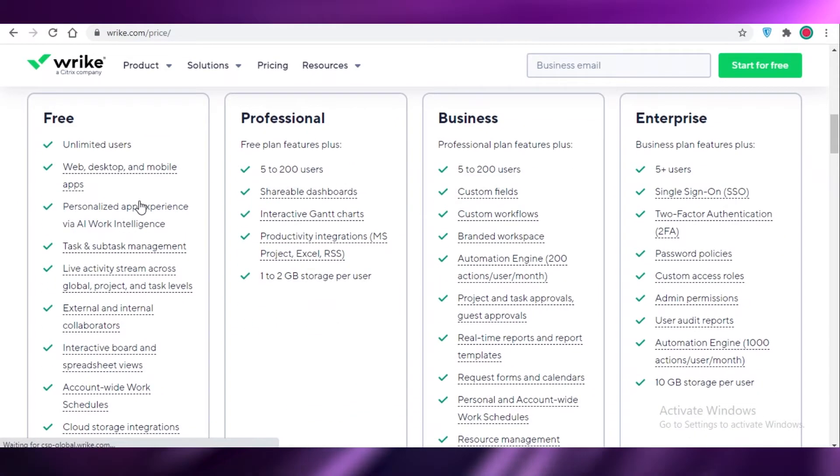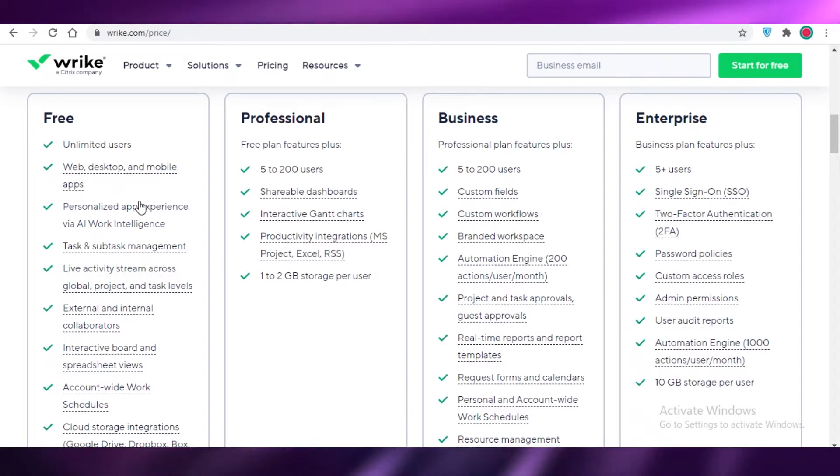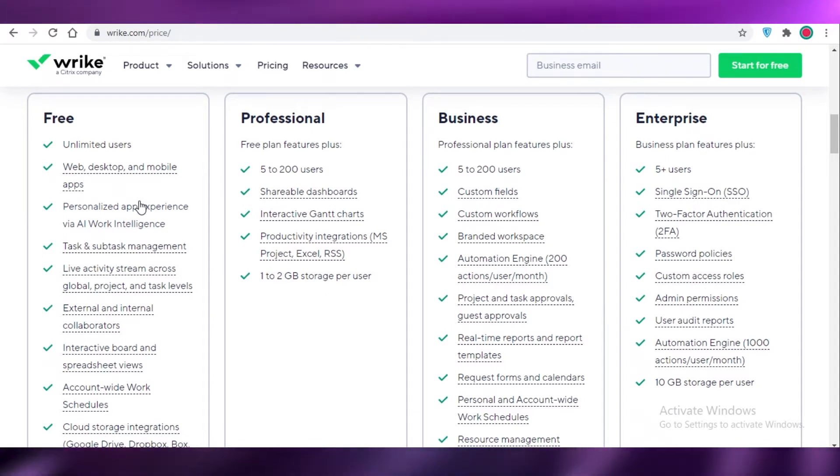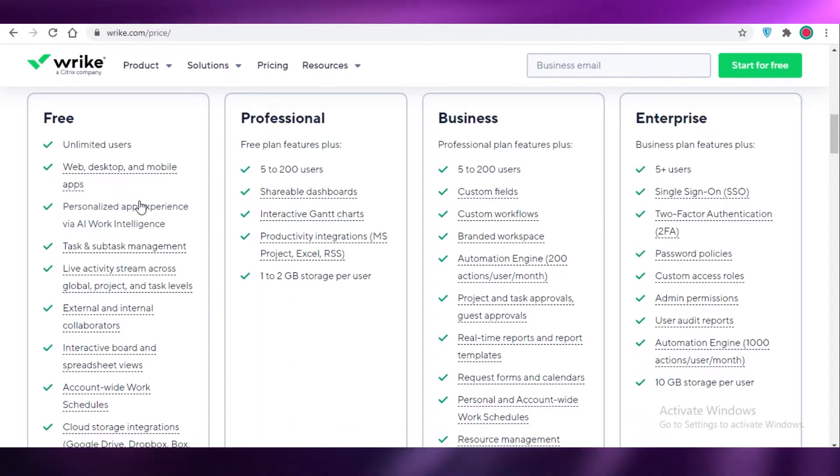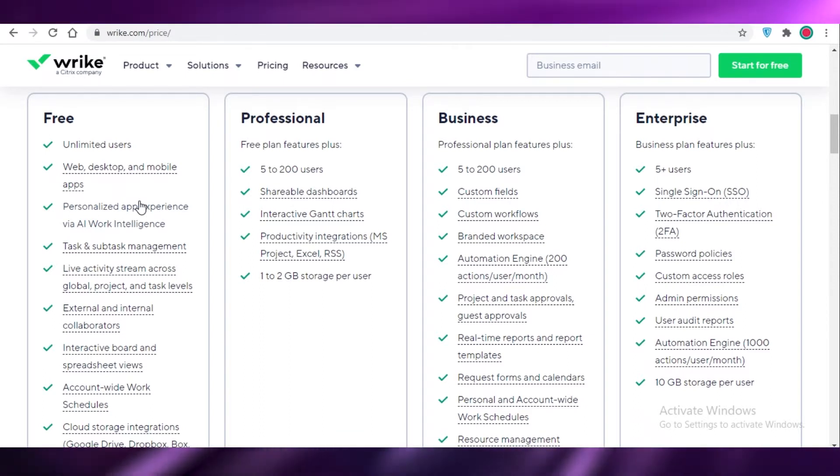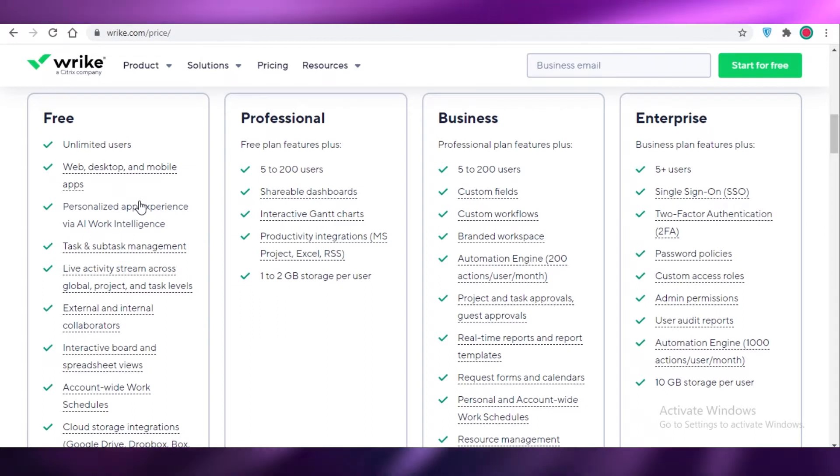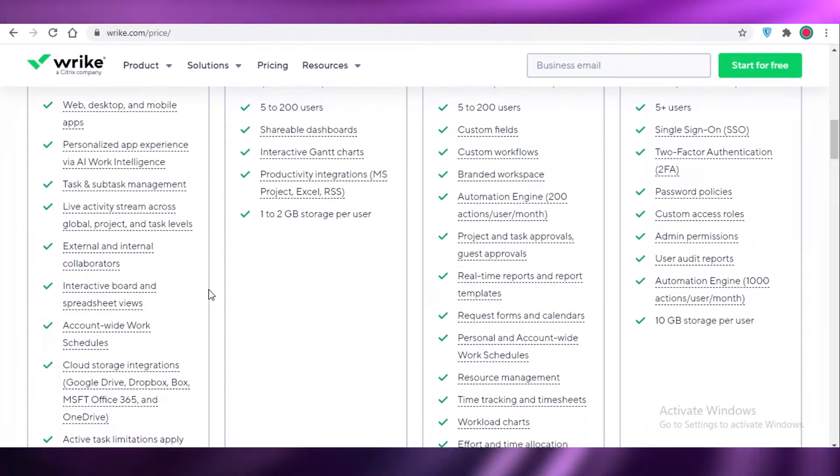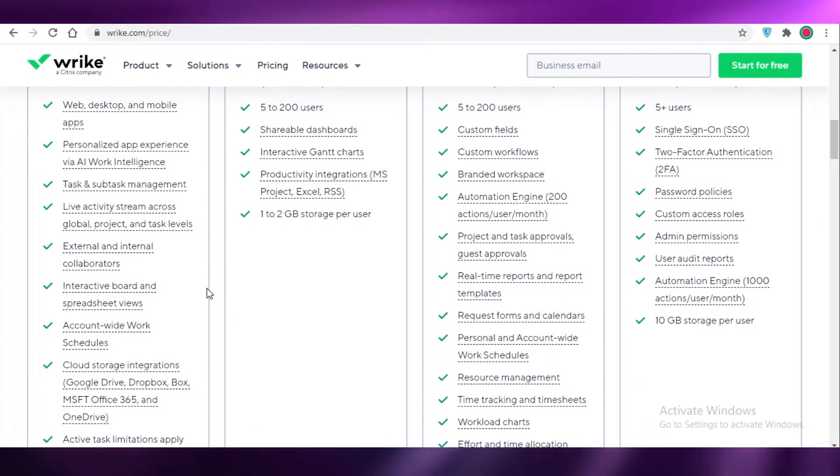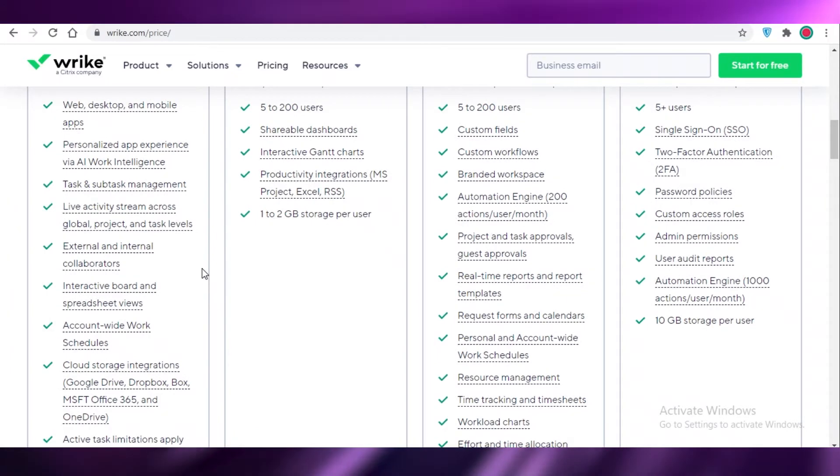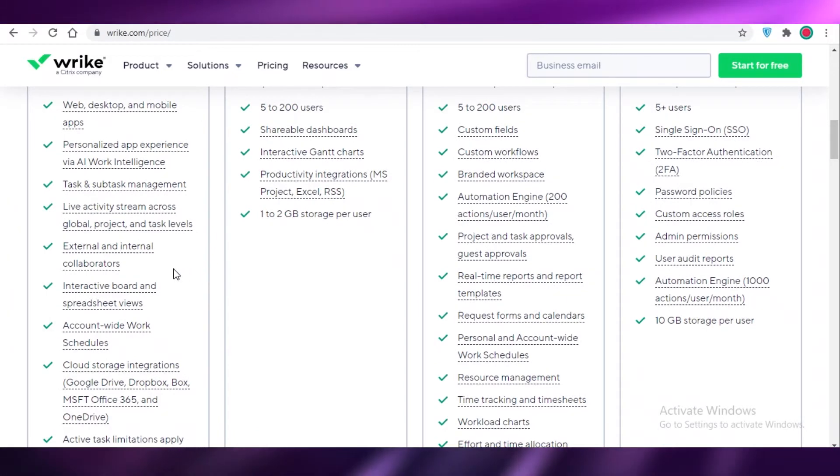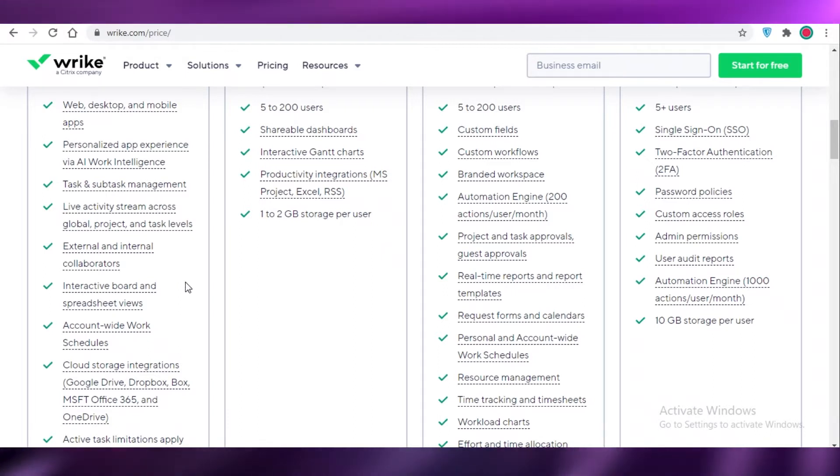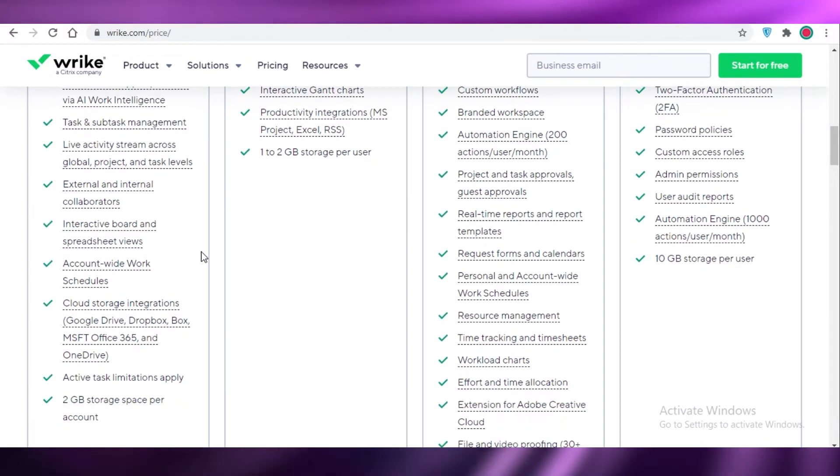In terms of the features that they provide, the free version you can have unlimited users. That is something that I really love about Wrike - you can add as many people as you want even on the free version. You have your desktop app, mobile app, personal AI work intelligence, tasks, subtasks, and live activity streams across your project and task levels.